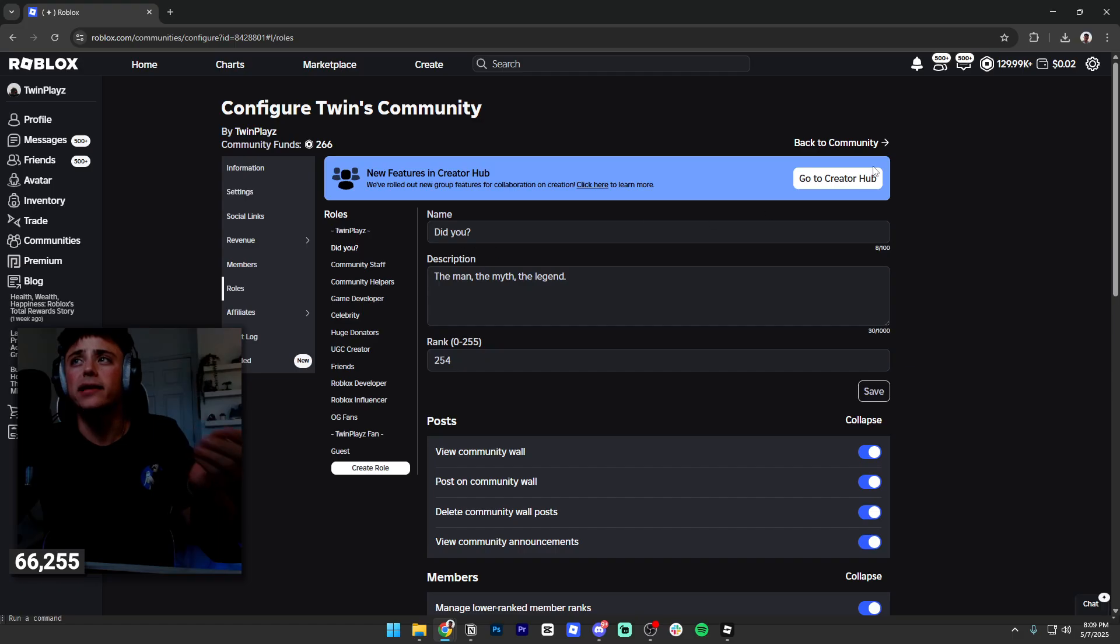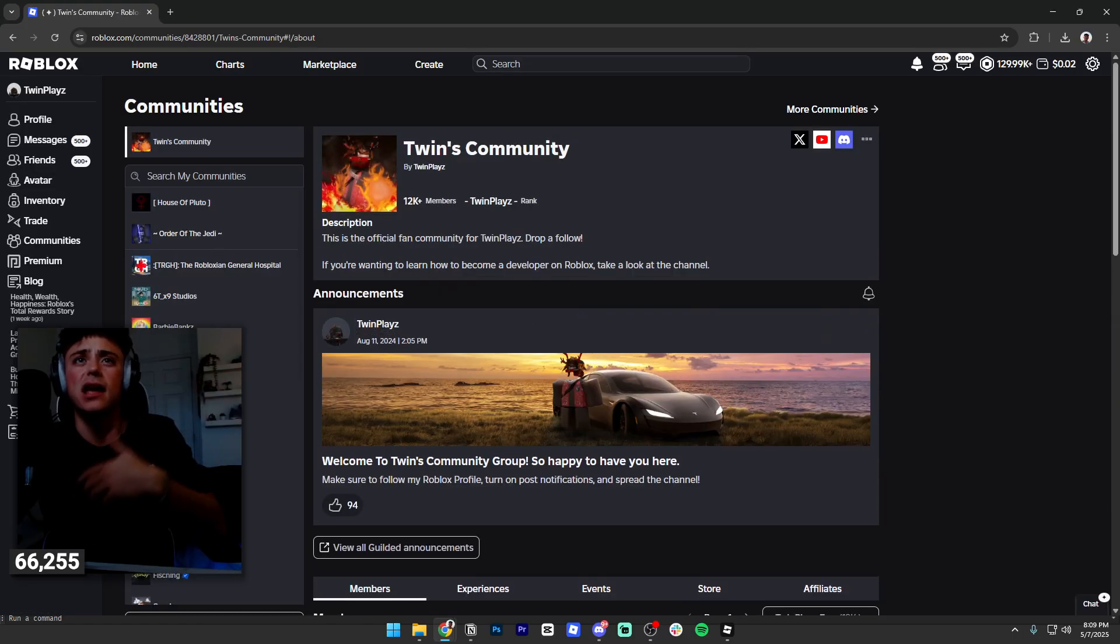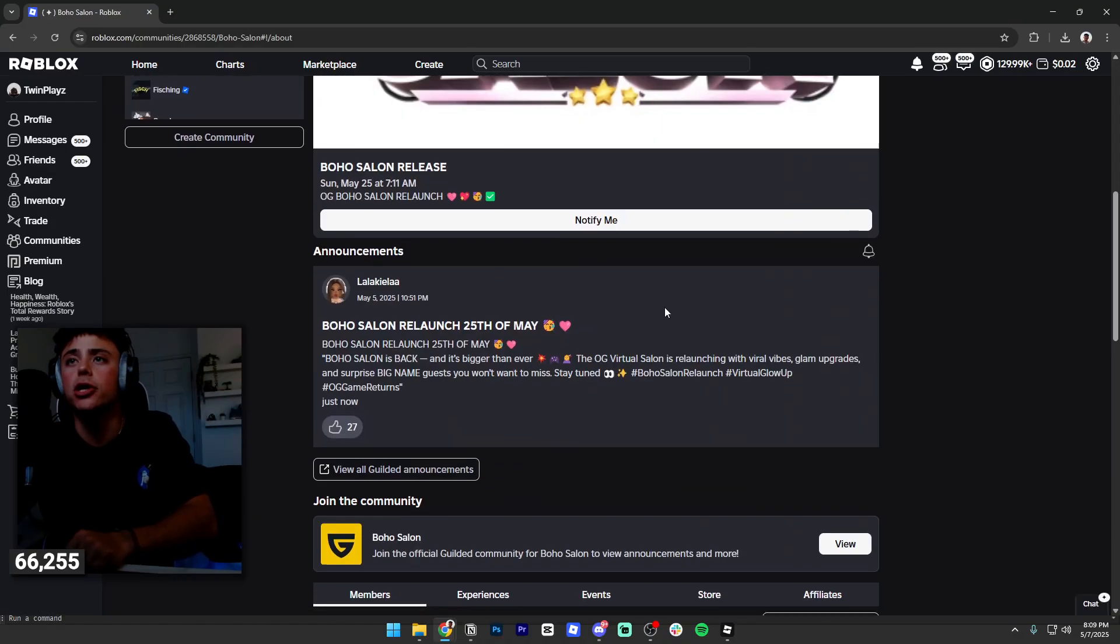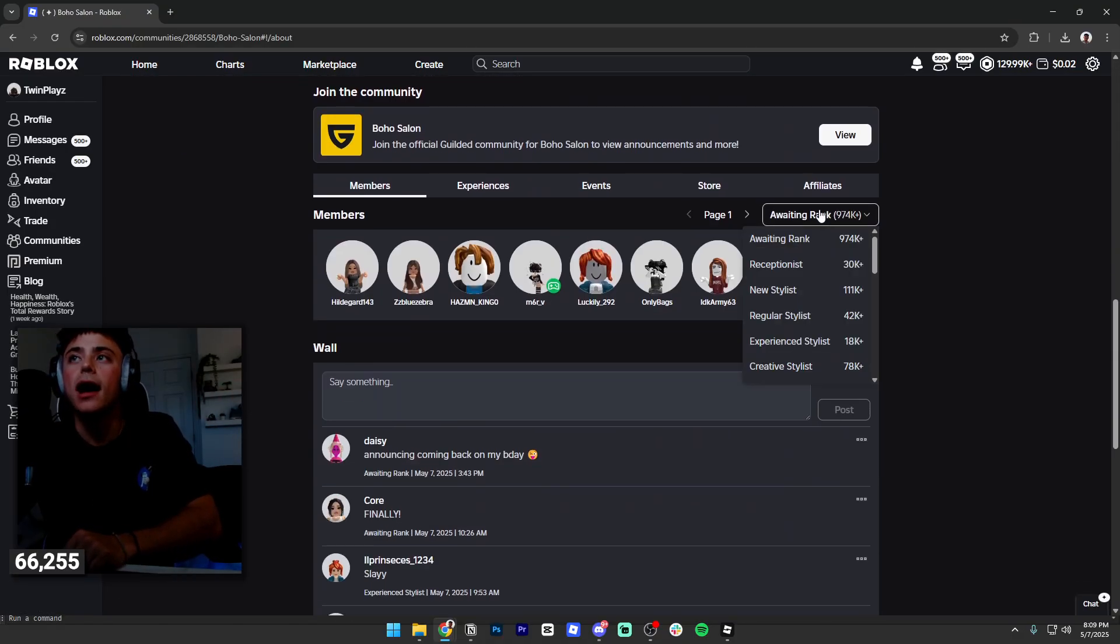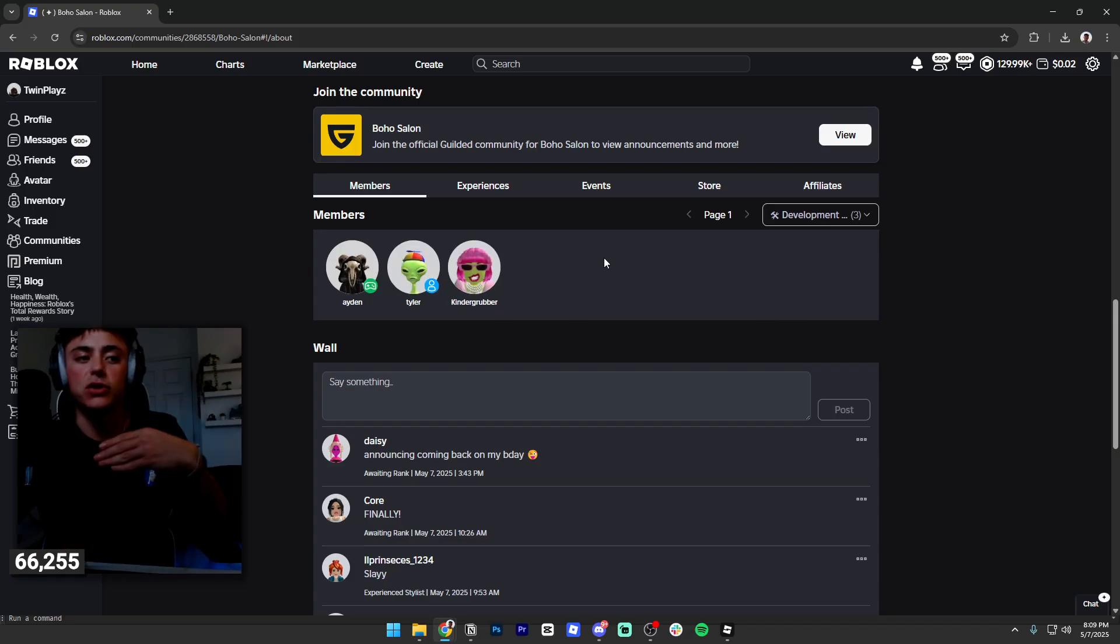...ranked in this role—so whoever is, let's say I'm gonna go to Boho Salon for example and show you guys—whoever is ranked my development team role, they are able to access studio and edit the game however they like.